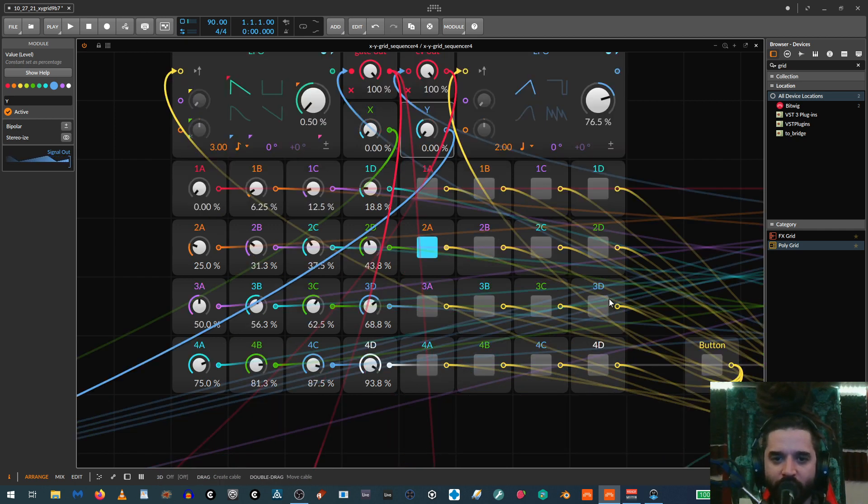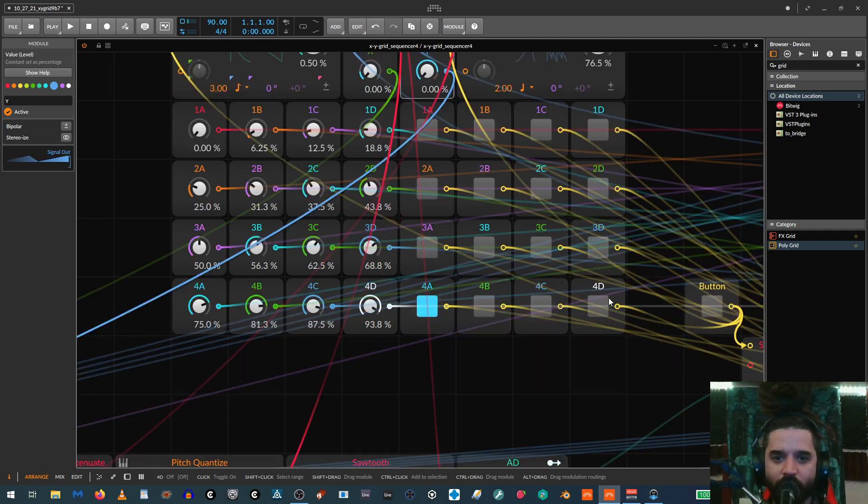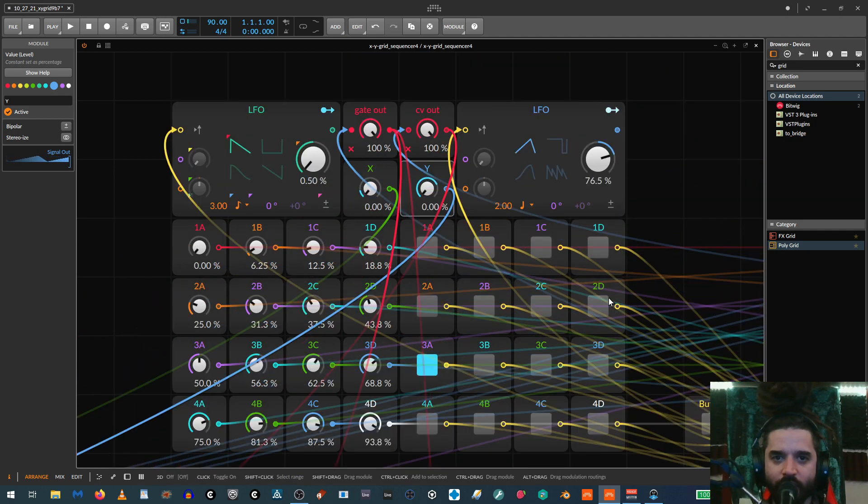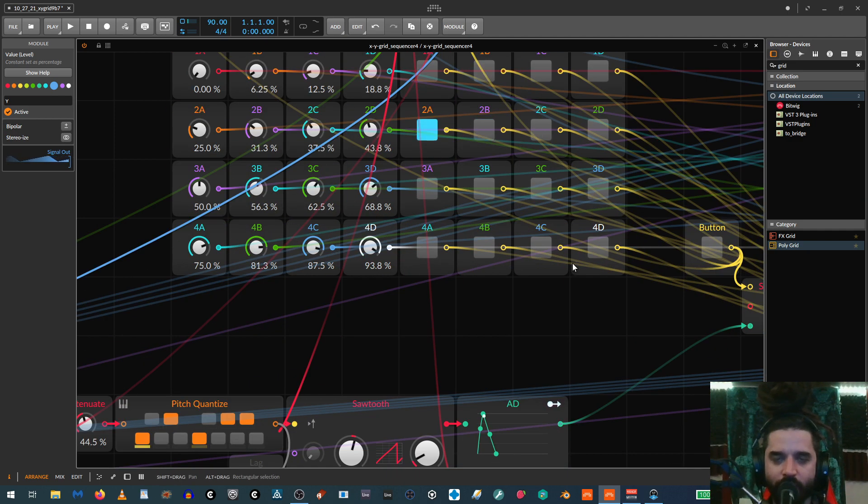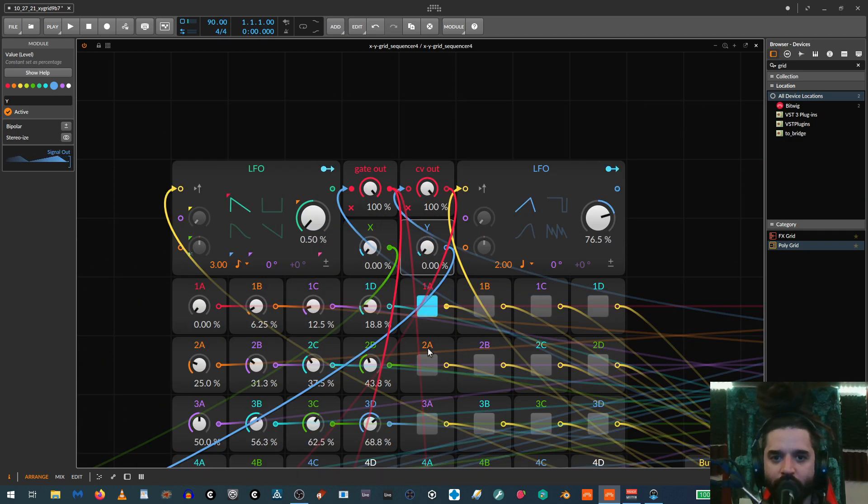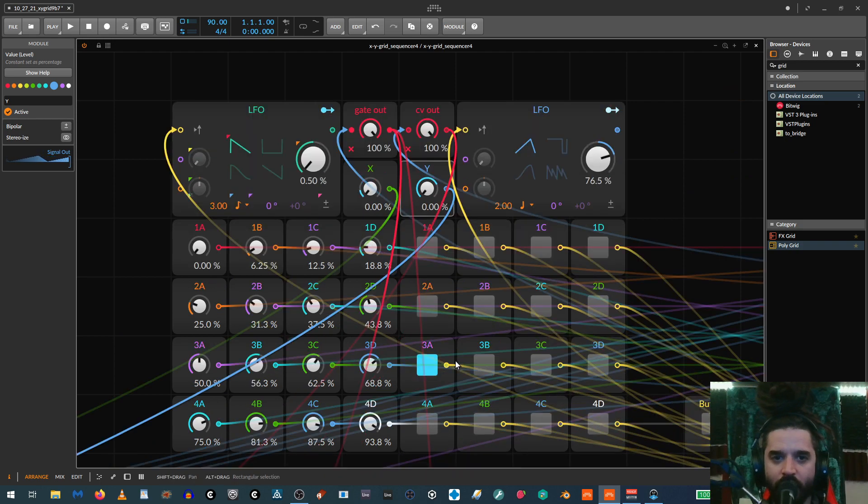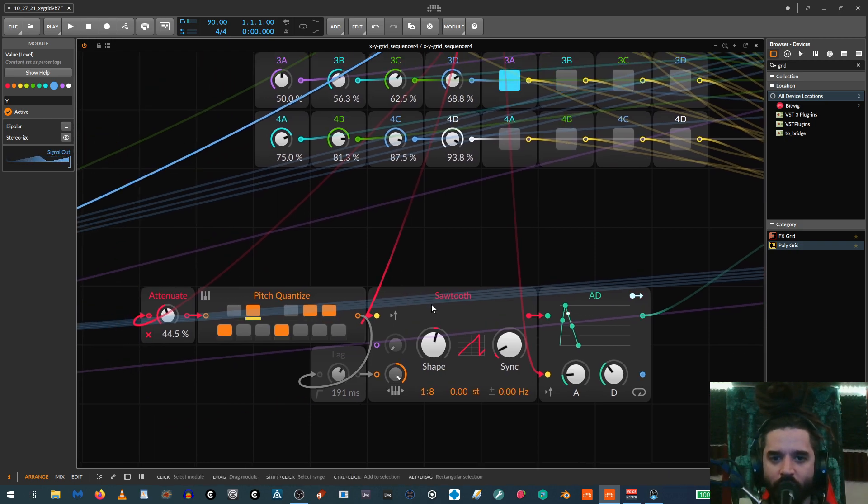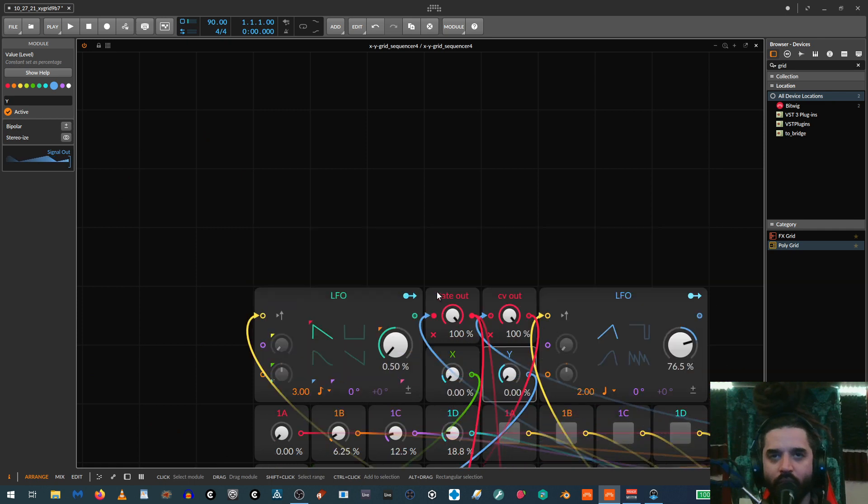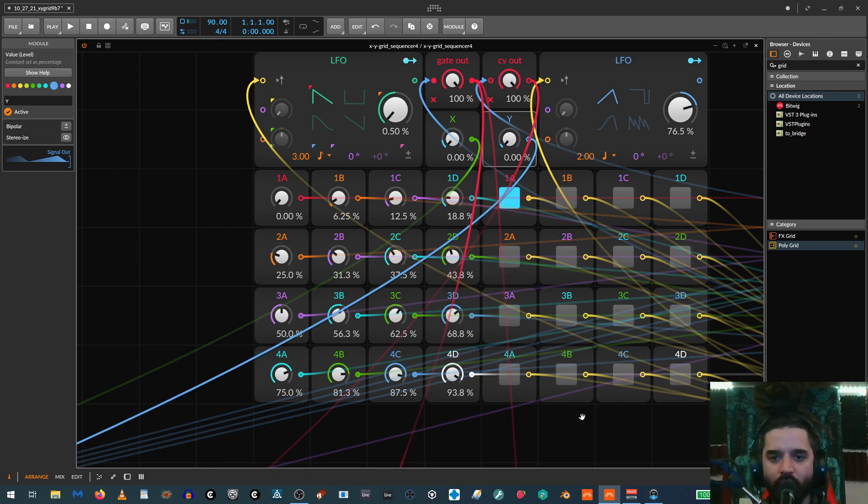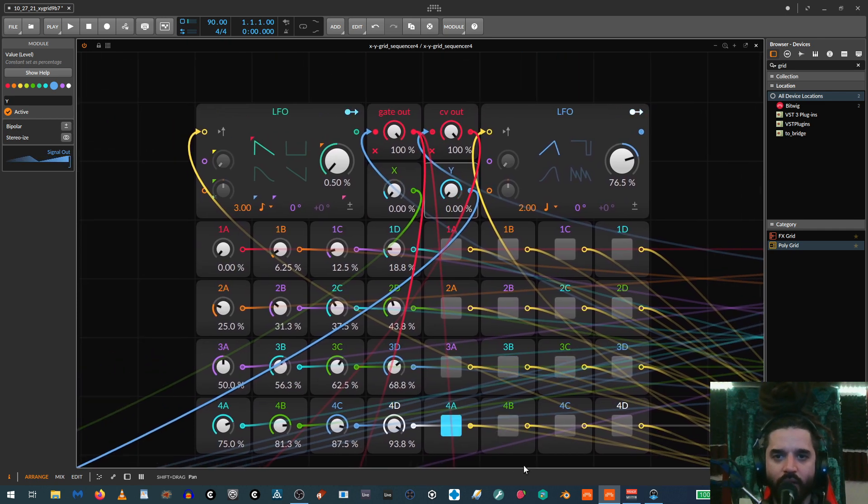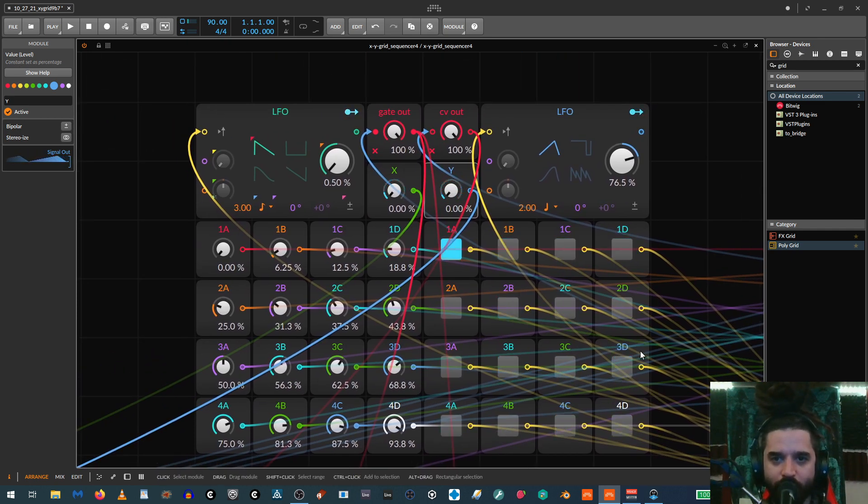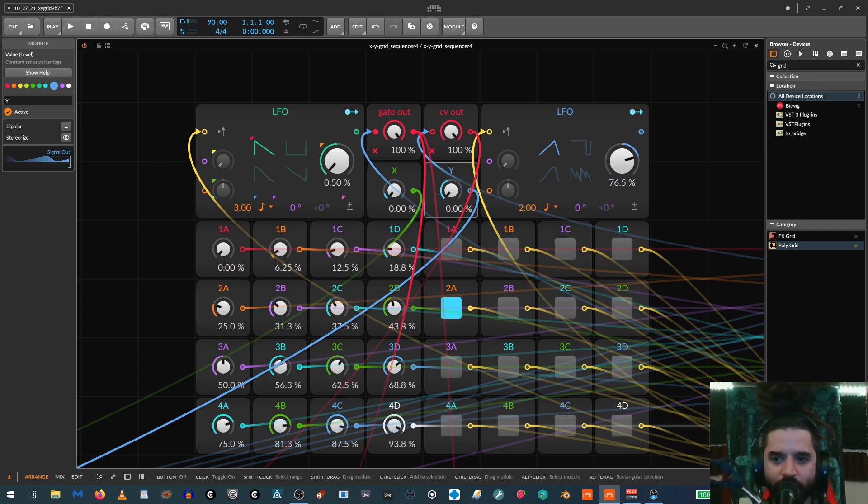So the patch I have right now, just for simplicity so you can tell what's going on, is very simple. These are sending out to the gate, these are sending out to the pitch, and that's controlling just a simple saw wave. So I'll let you hear this for a second and just play with the LFOs so you can see how it moves around, and then I'll show you how to build this thing.